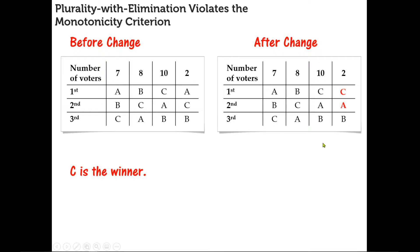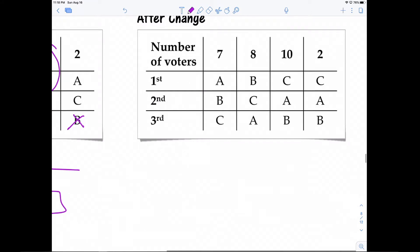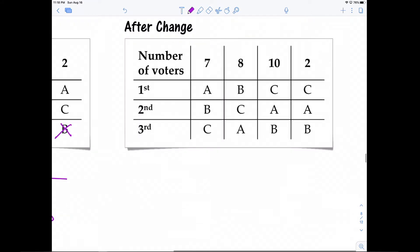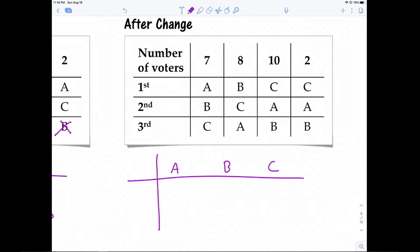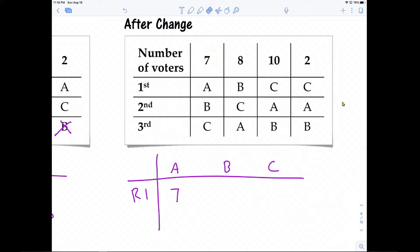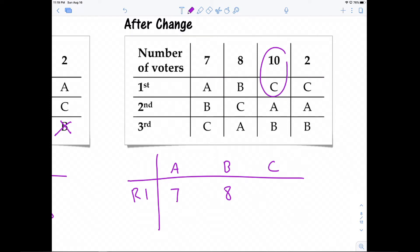Using plurality with elimination on the modified preference schedule: in round one, A gets only 7 first place votes from one pile (the two voters who changed their ballot now rank C first). B gets 8 first place votes. C gets 10 first place votes plus those 2 changed ballots, giving C 12 first place votes. Now A has the fewest first place votes, so A is eliminated for round two.